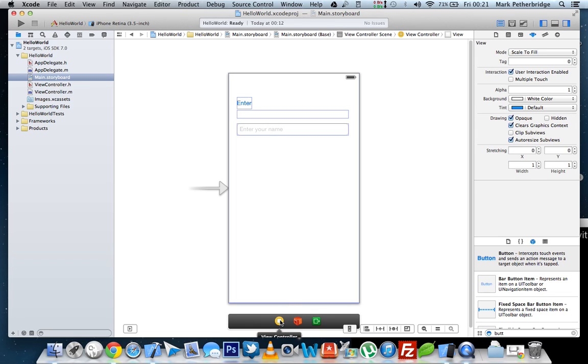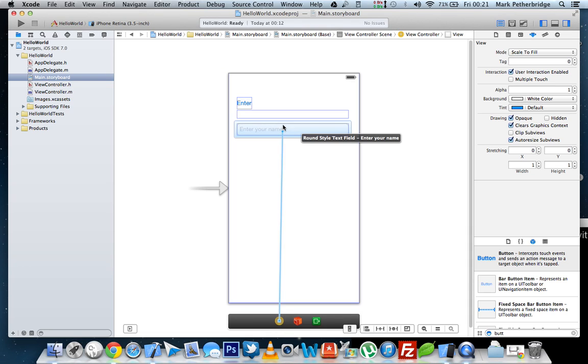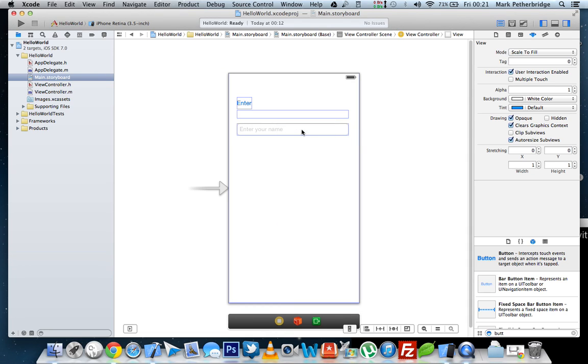From the bottom this time, click and drag up to label and click message label. And the same from the bottom, control click, drag up and release over the text field to assign that to input field. Now your app should be ready to go.